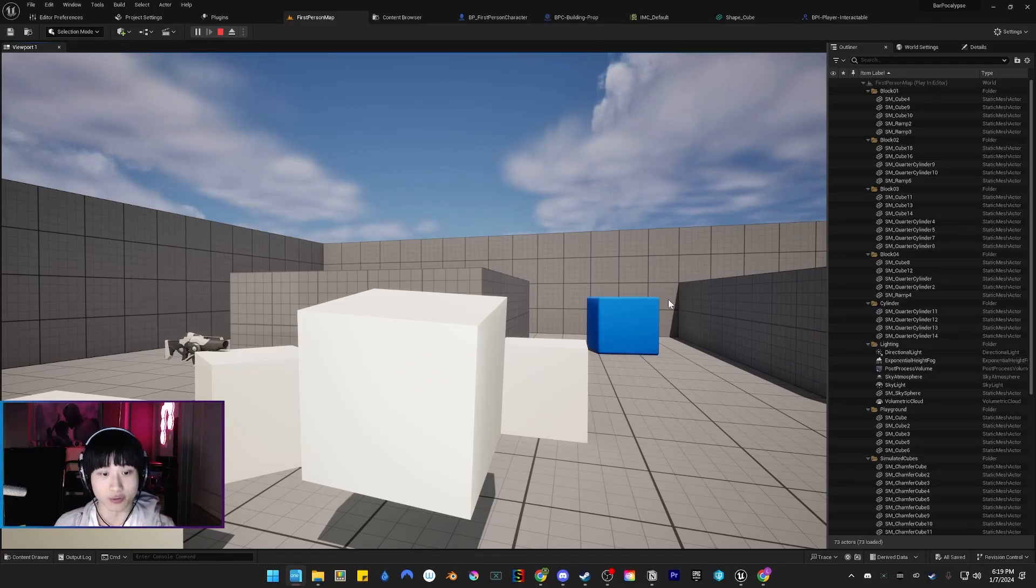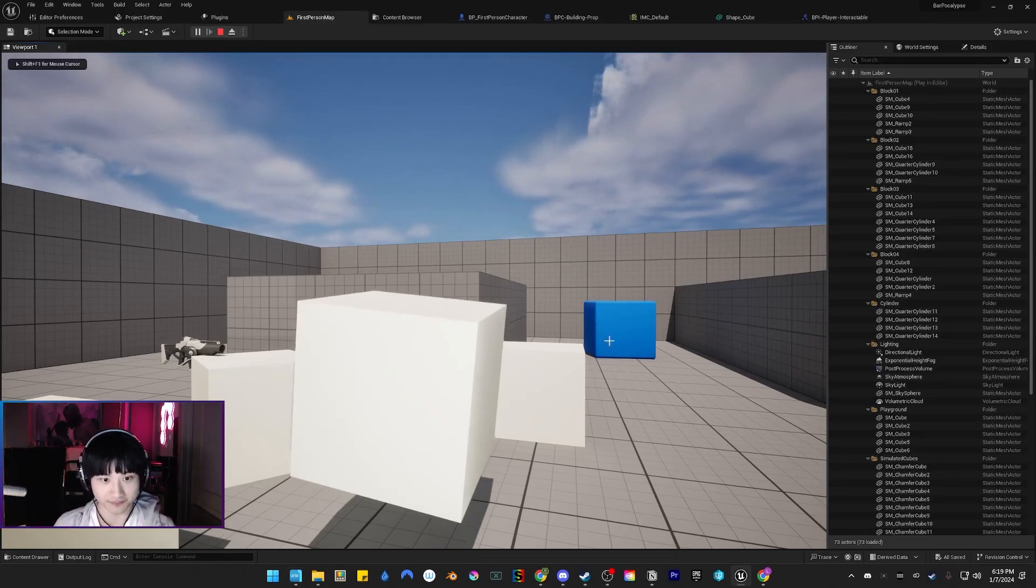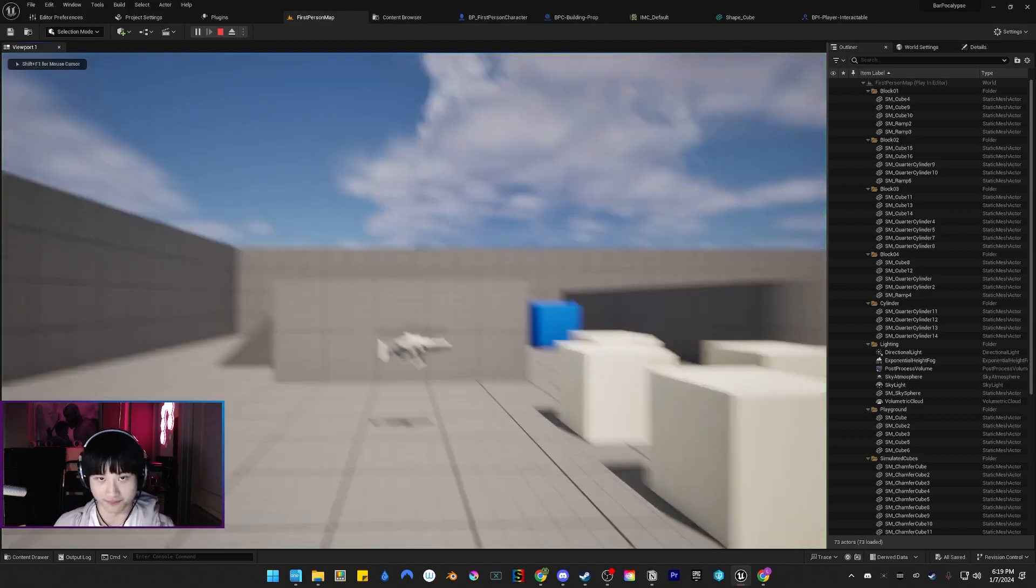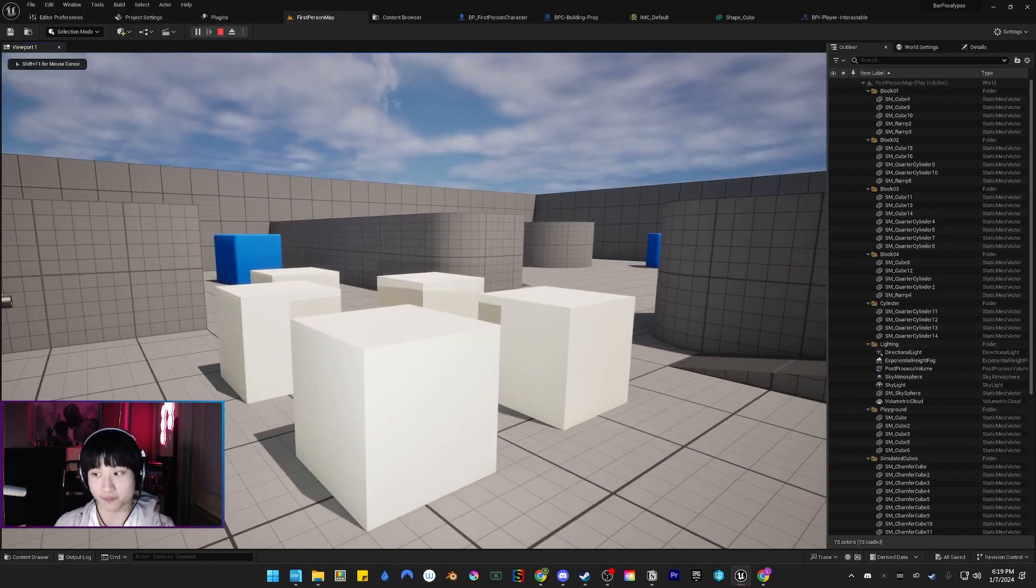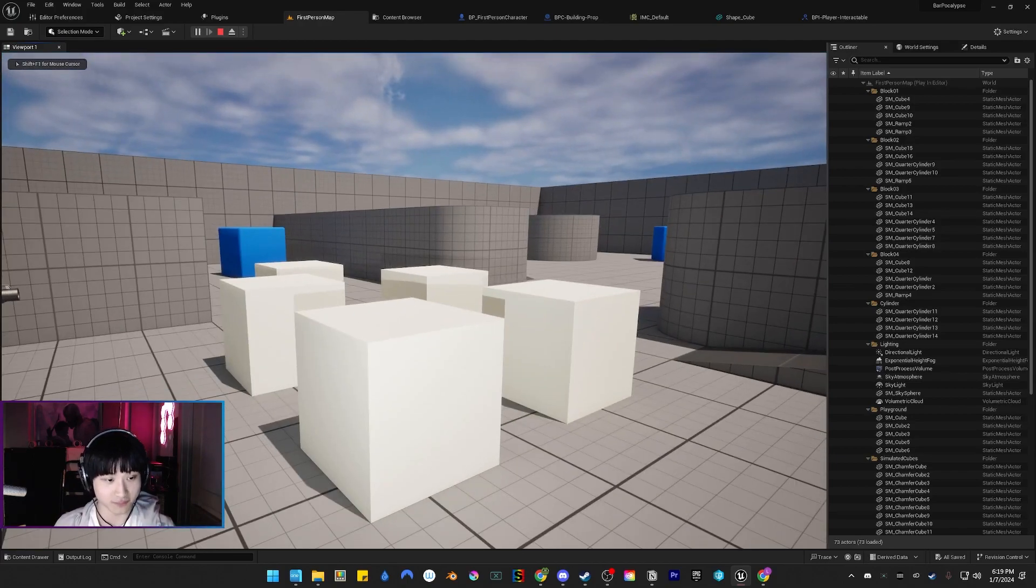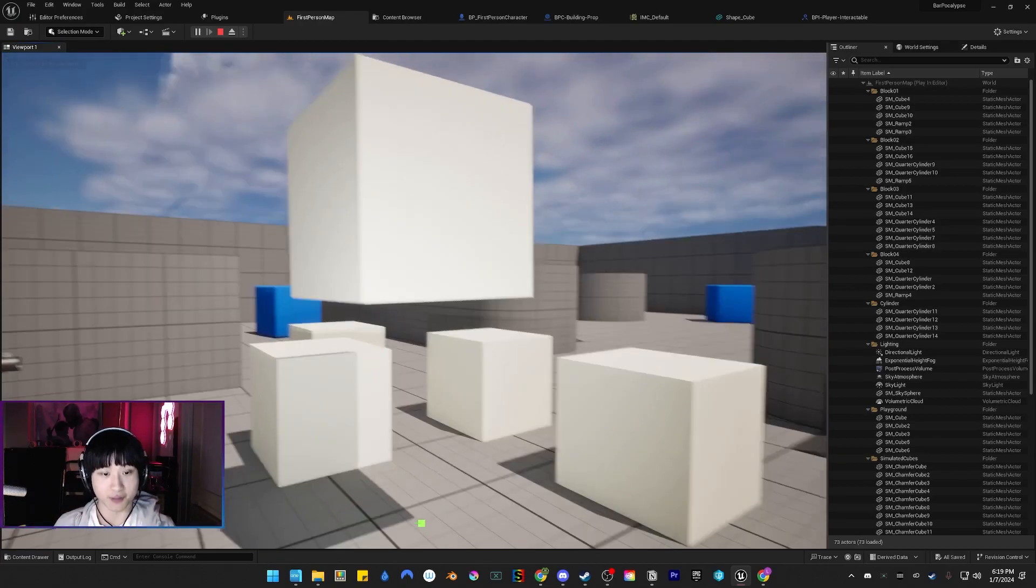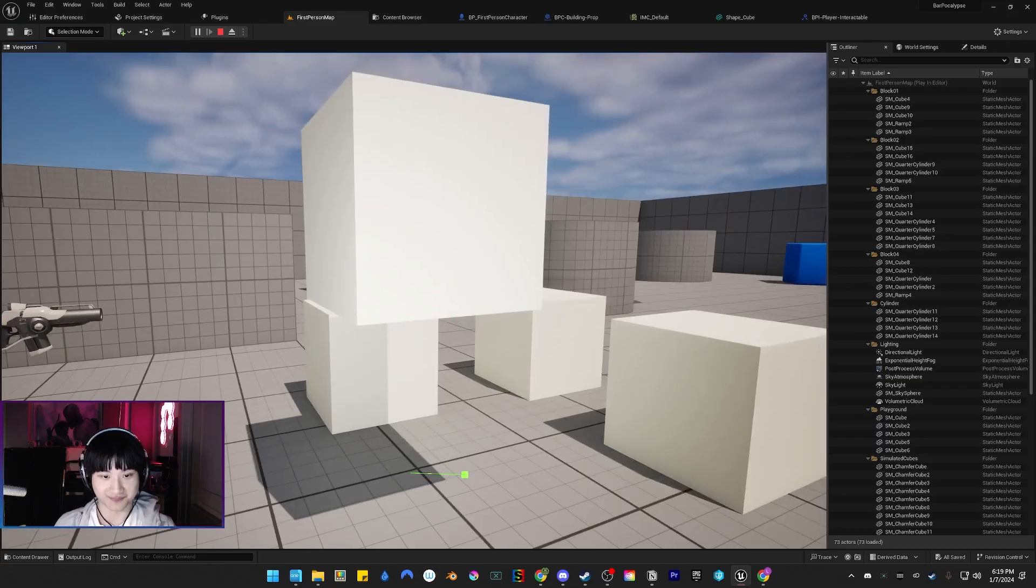After 20 hours of learning Unreal Engine 5, guess what? We can pick up a box.